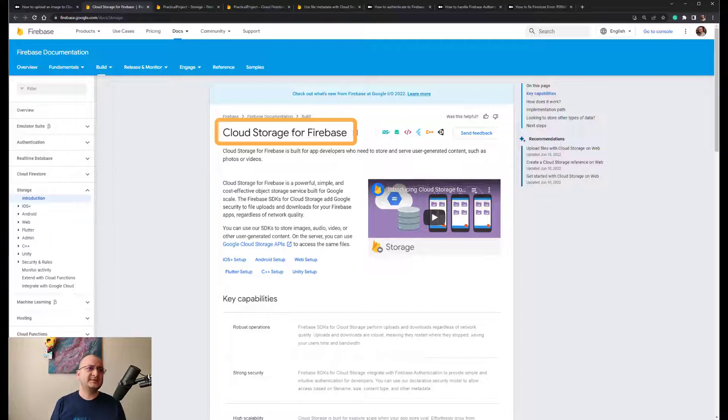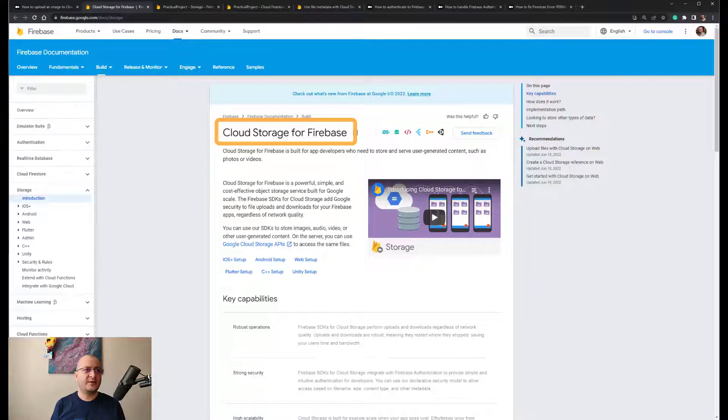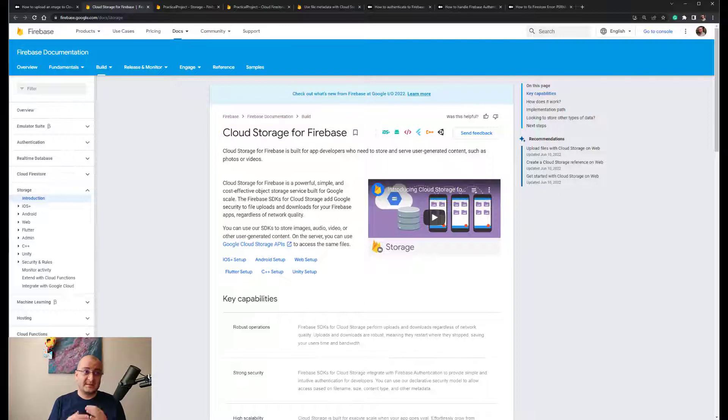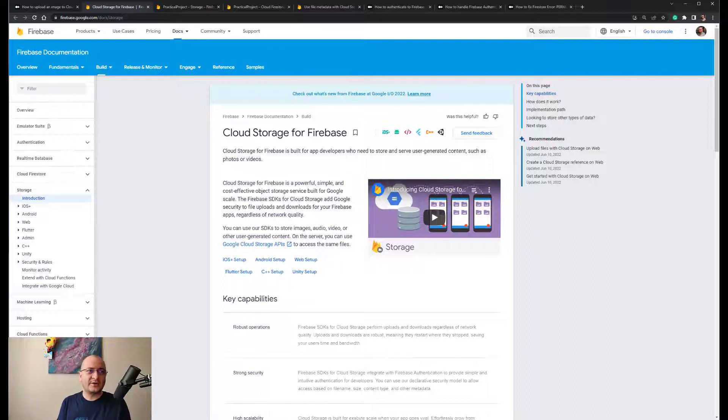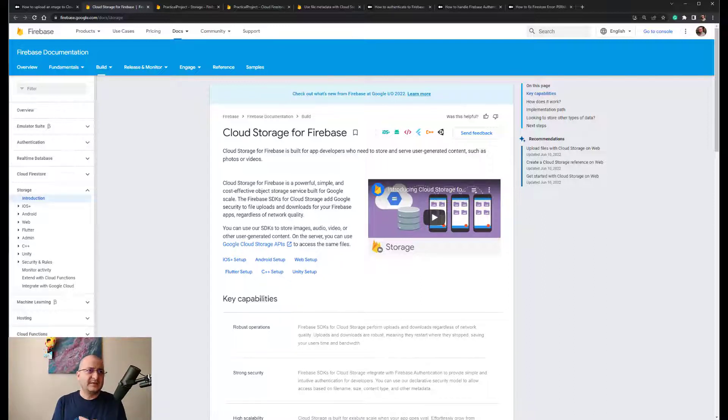Besides that, it can automatically pause or resume our file transfers if the app loses or gains internet connectivity. Last but not least, the Firebase SDK for Cloud Storage can be integrated with Firebase Authentication so we can keep our files secured.